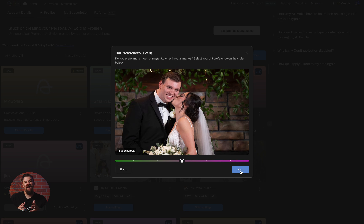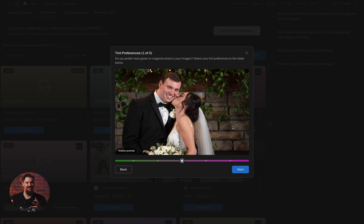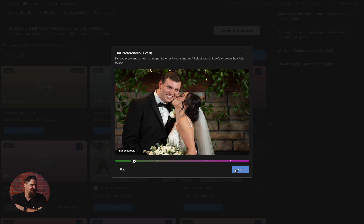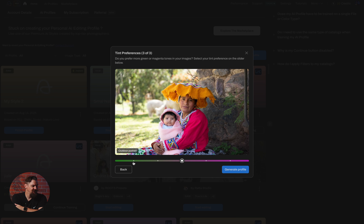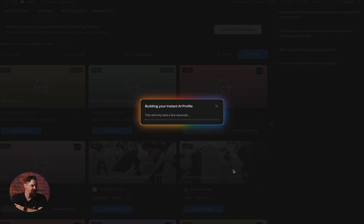Now I'm left with the next decision, and that is my tint preferences. Which way do I want the tint to go for this profile? We're going to make this a greener profile because we want it to have that ethereal film look, so we're going to white balance everything more green.